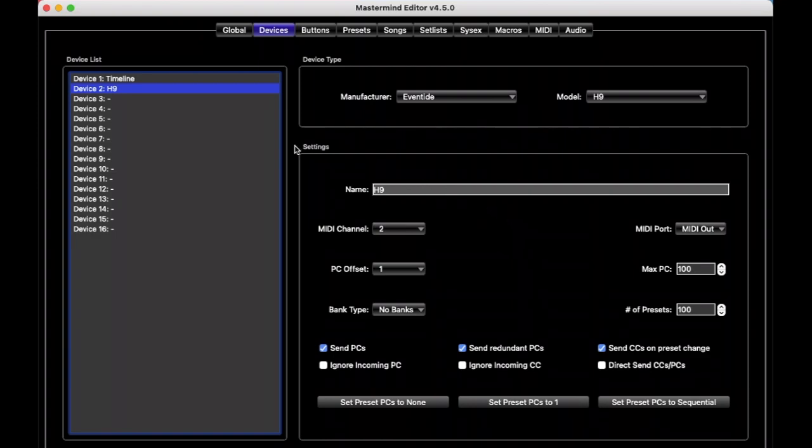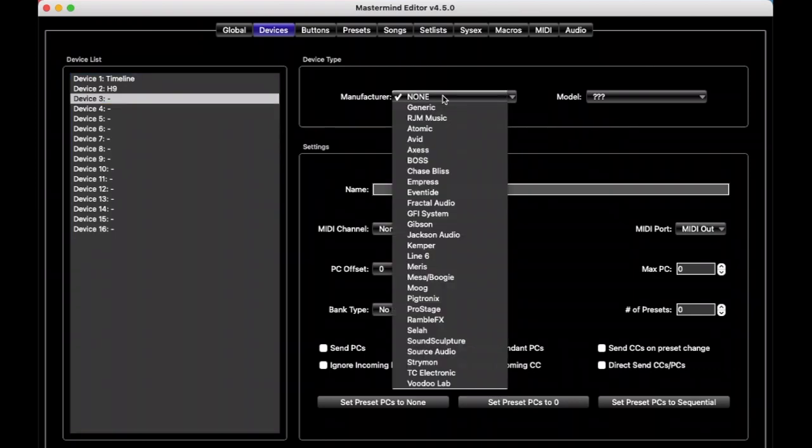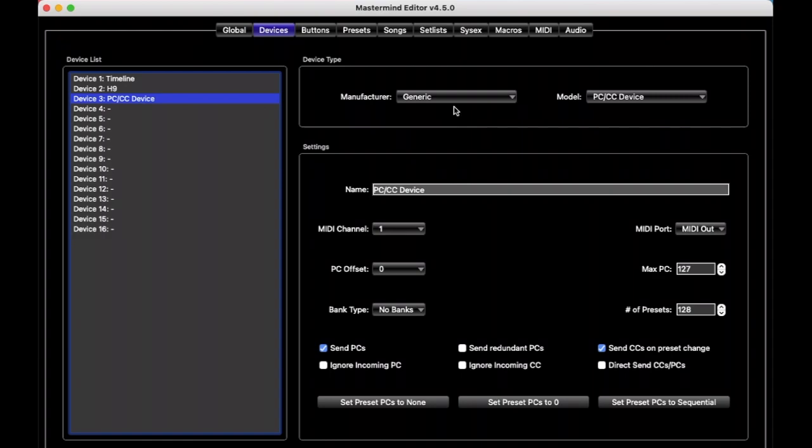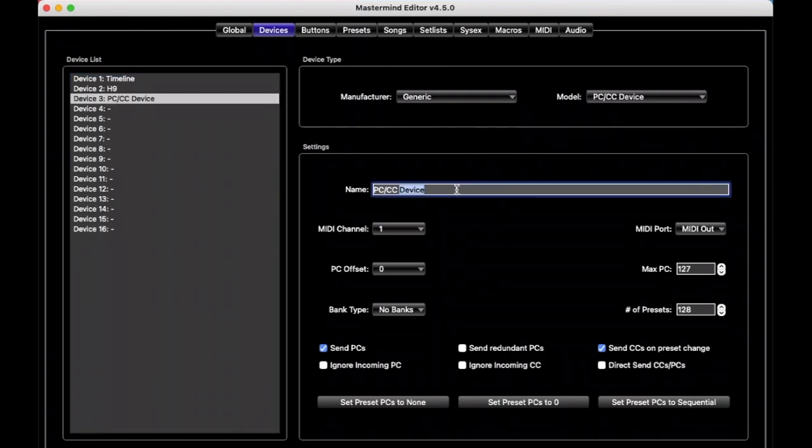And so let's say we have one more pedal that isn't listed here yet. Let's take that one, and we have a special category for that, and that's generic. We just want to call it a generic PCCC device, which is just our name for one that, something we haven't listed yet. And so let's say we'll just call it random reverb.